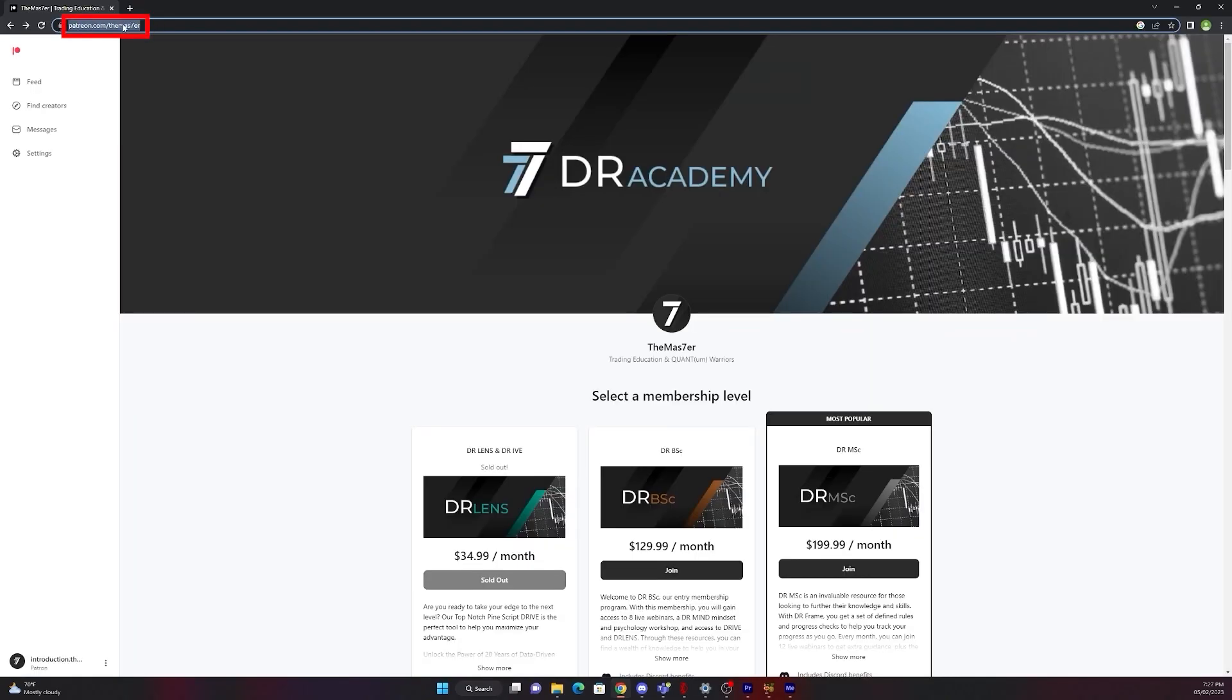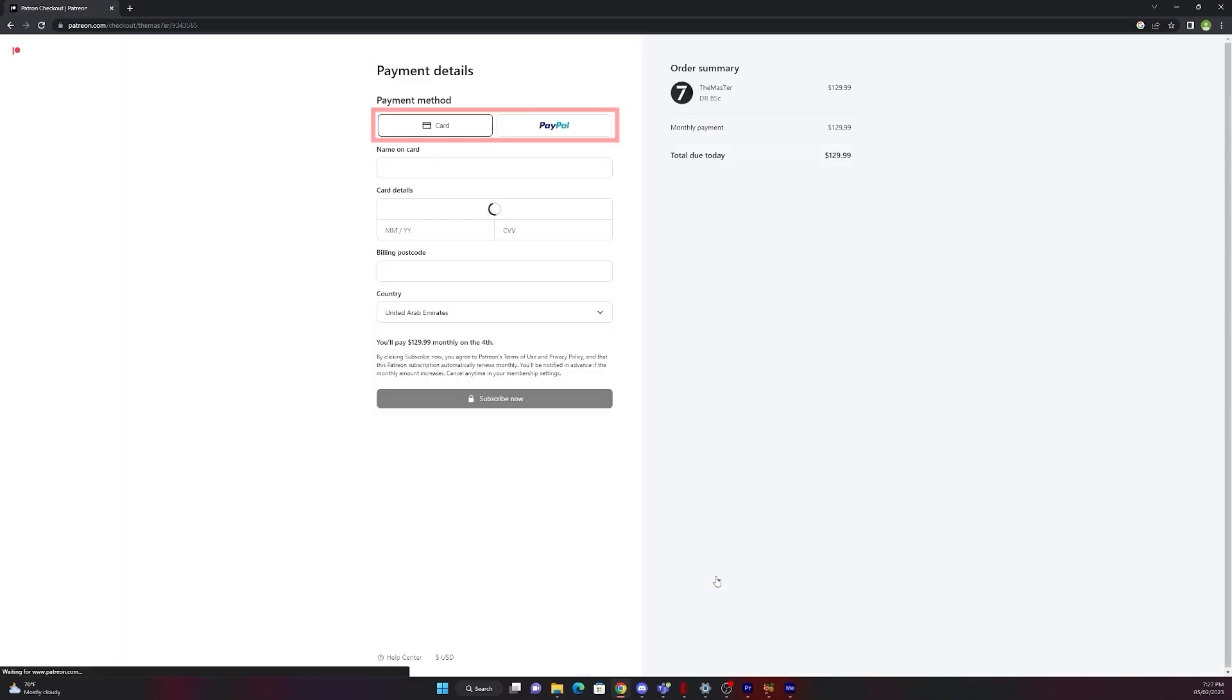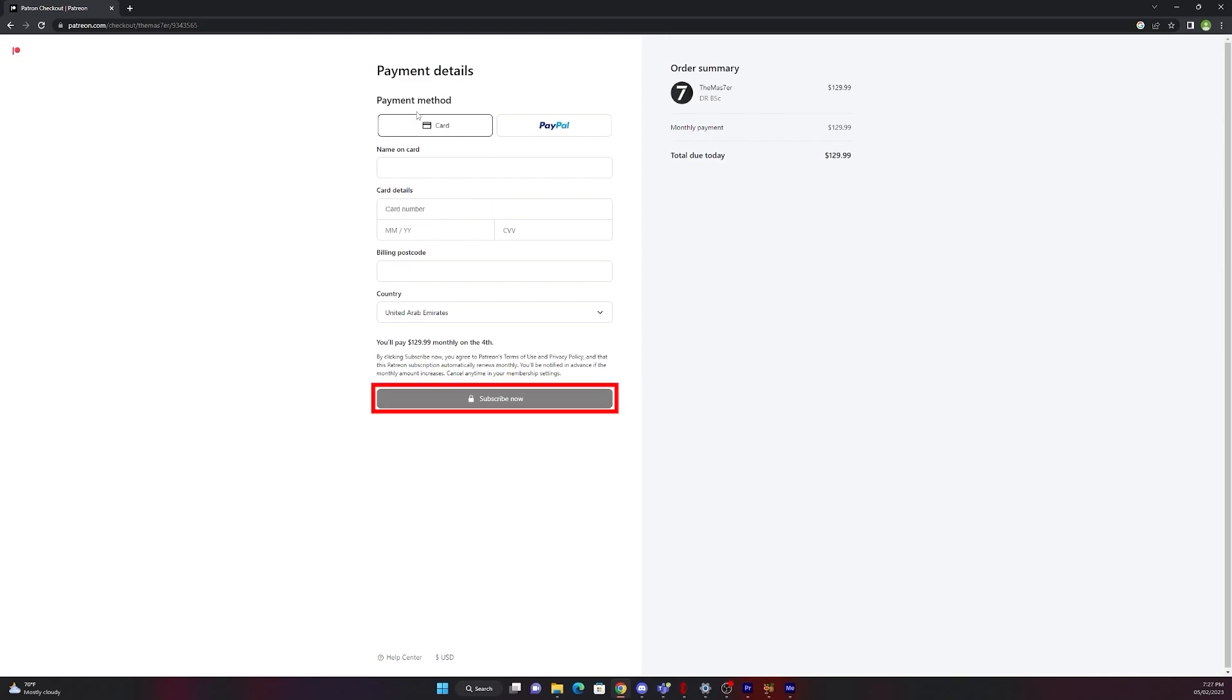So let's get back to patreon.com/themaster. Please be sure that you are logged in on the left side. Then choose your package, payment details, card or PayPal. Fill it out and just press subscribe now.